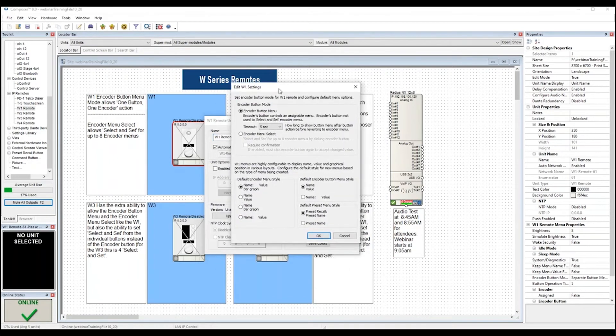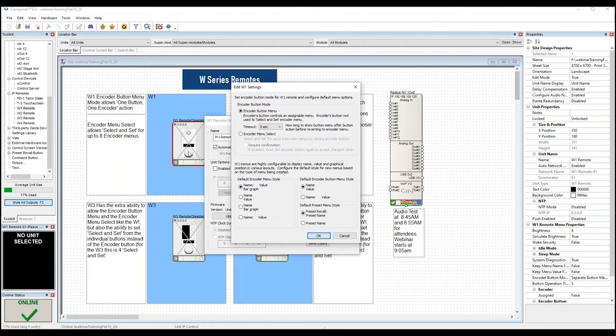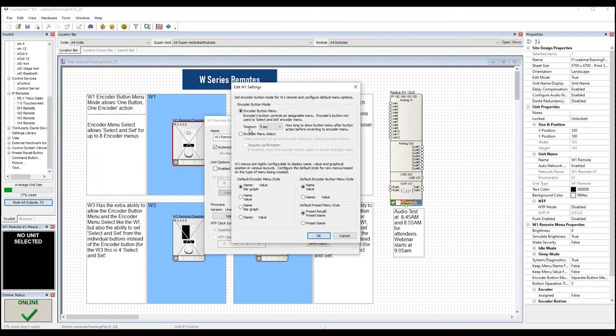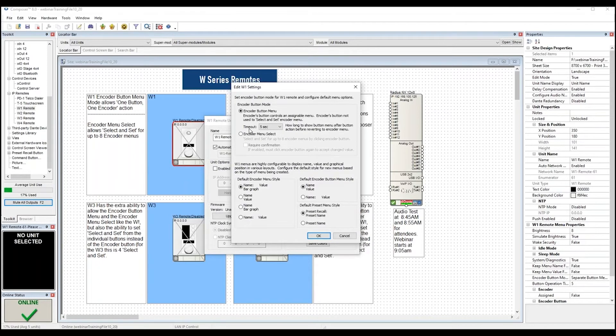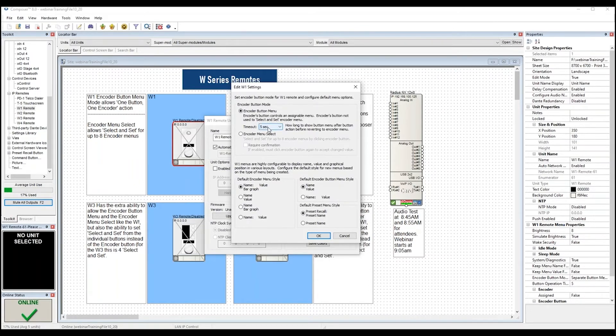So the main setting that a W1 can be programmed for is the action of the encoder button. There are two basic modes depending on if the user is trying to allow the W1 to support a single encoder menu and a single button or multiple virtual encoder menus for what you might know as Select and Set. So for the encoder button menu operation, there is a timeout for the unit to return to the encoder menu operation. So the button is a push and the encoder menu operation is the twist.